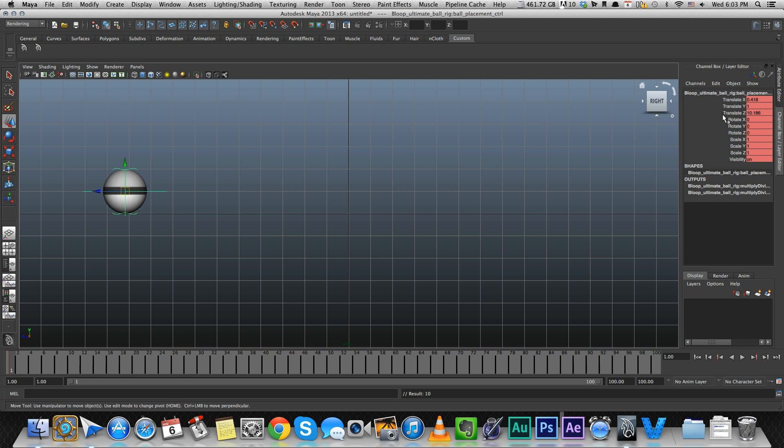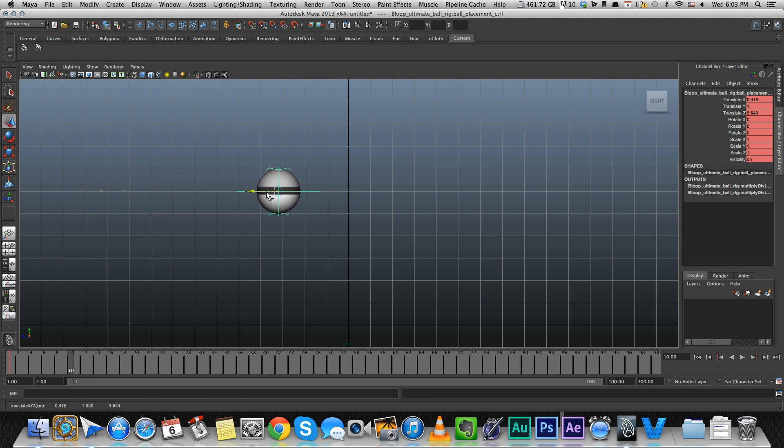S keyframes everything. It's keyframe to translate, rotation, scale. And now if I move a couple of frames forward, you can move the ball to the other end and press S again.